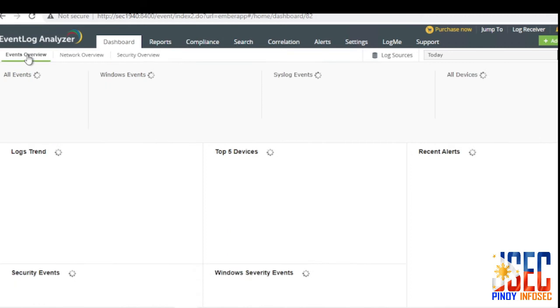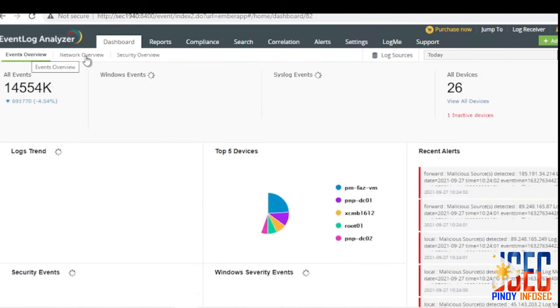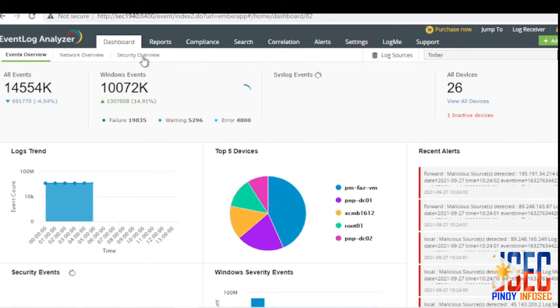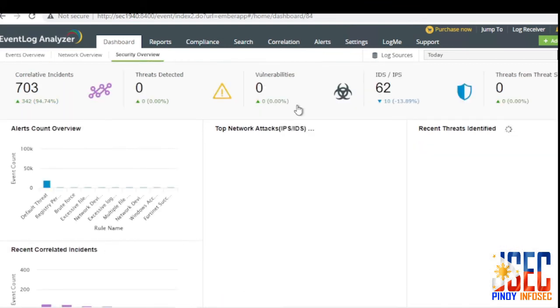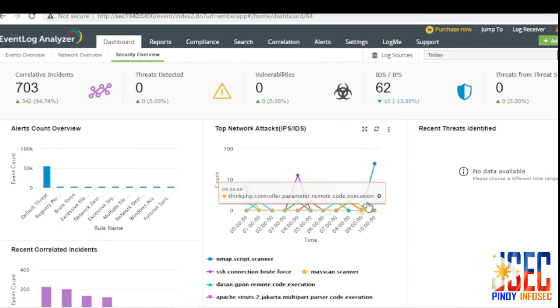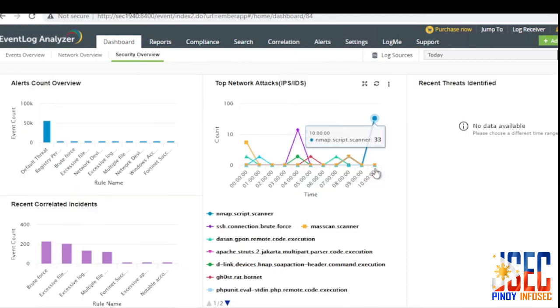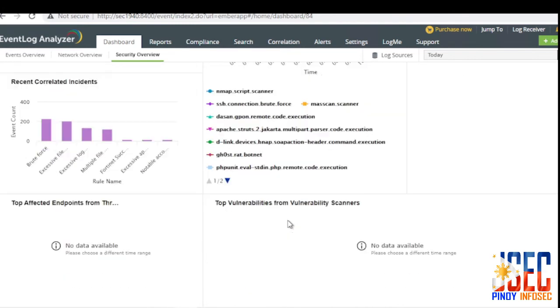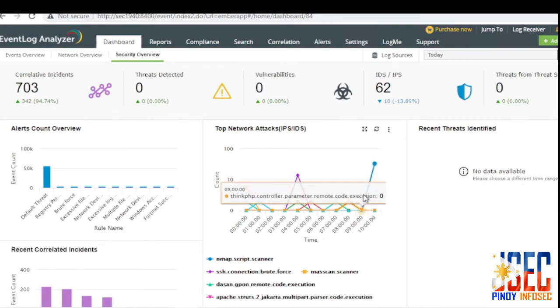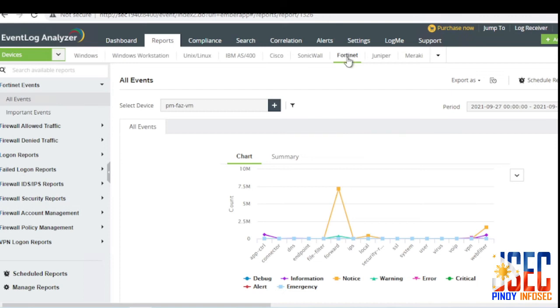Under the security overview it had 29 IDS/IPS attacks detected, but after it was refreshed and updated, it is now 62. And we can see the trends of attack on our SIEM dashboard as it reflects an NMAP scanning.